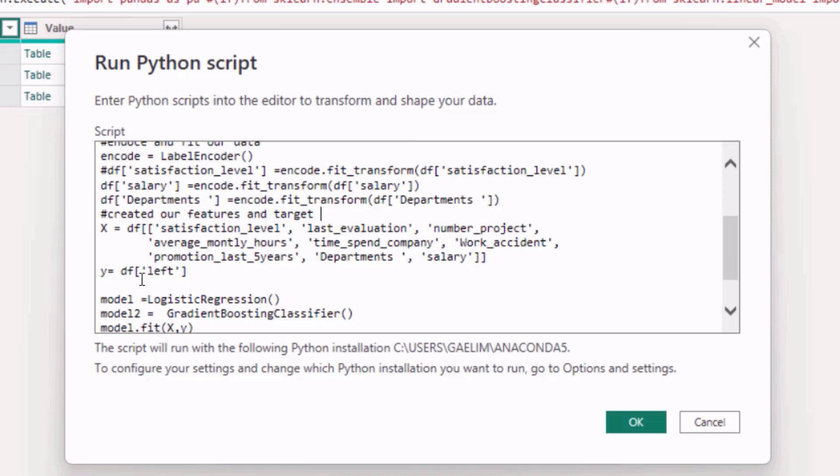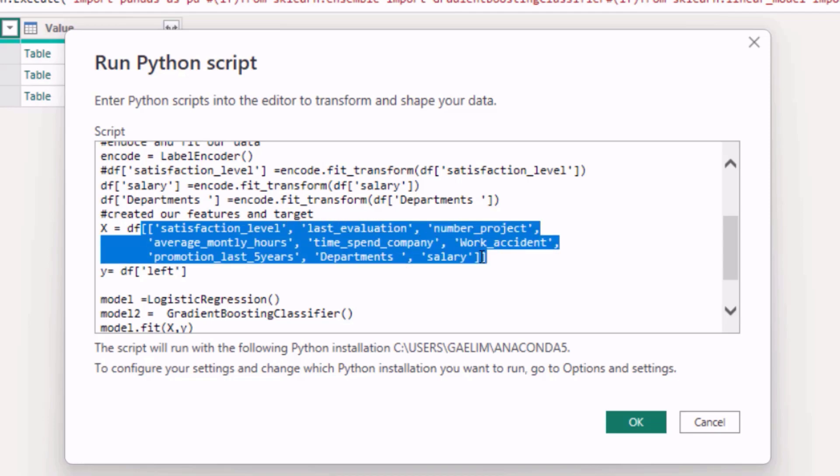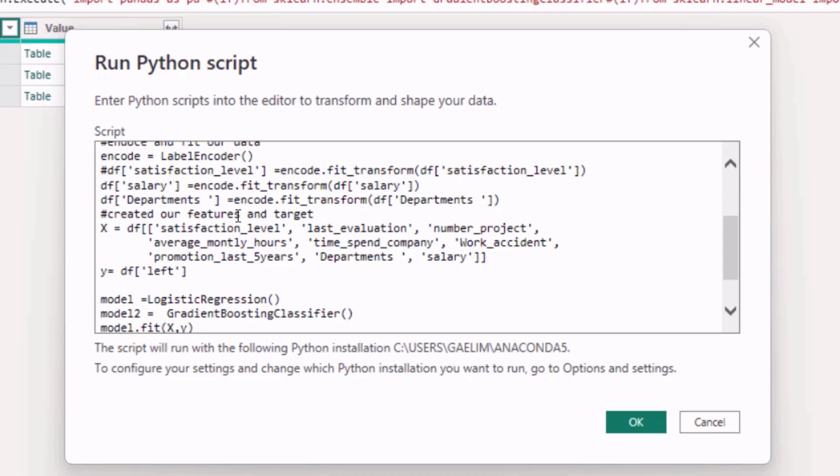By default we call x our features, and that would be everything that we want to be included in being able to predict whether someone left. You can see that as df, and I have passed in all of the columns. And then for the y variable, which is going to be our dependent variable, I passed in 'left,' which is the column that indicates whether the person stayed or left. So that is where we create our features and target variables.